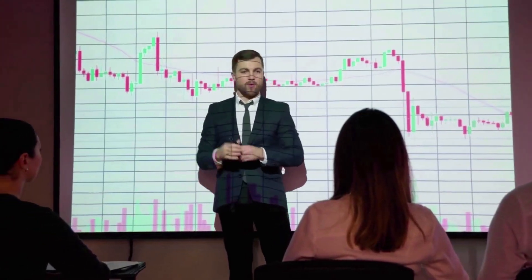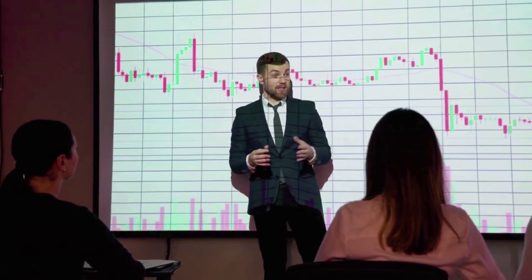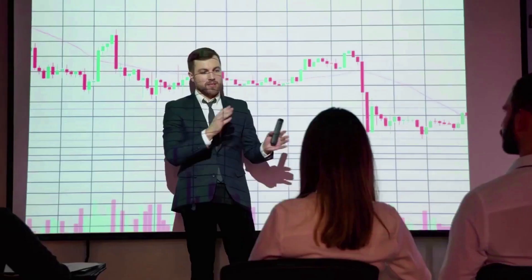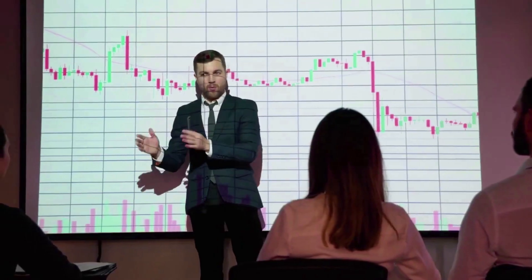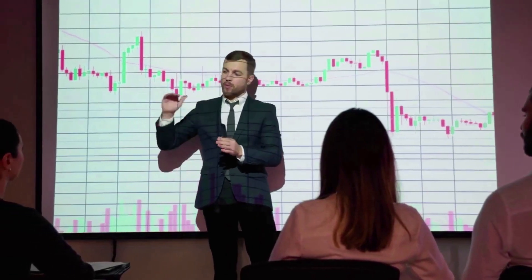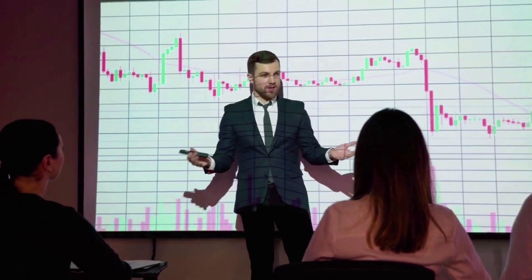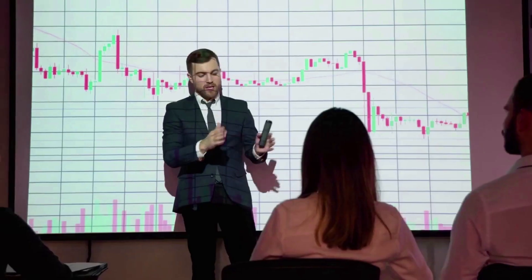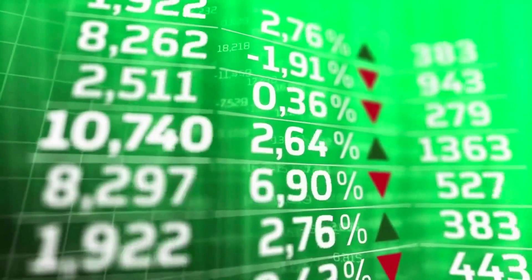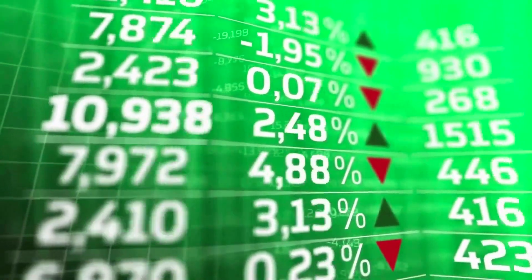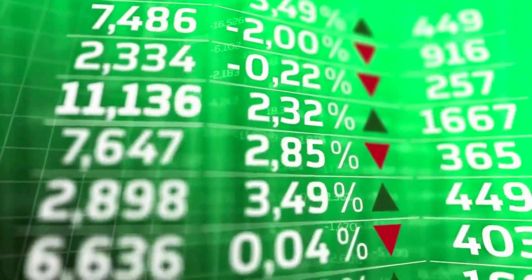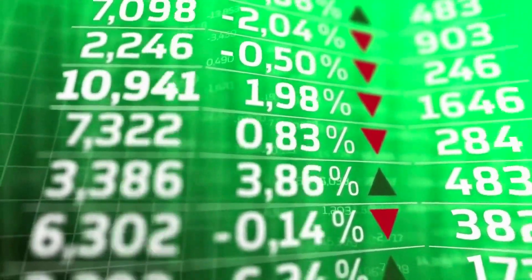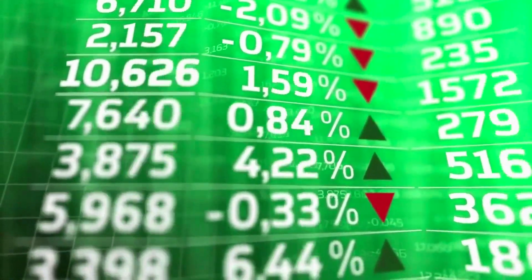How much does Bone ShibaSwap cost today? Bone ShibaSwap is traded at $0.727323 right now, and it has a market value of $167,214,830.